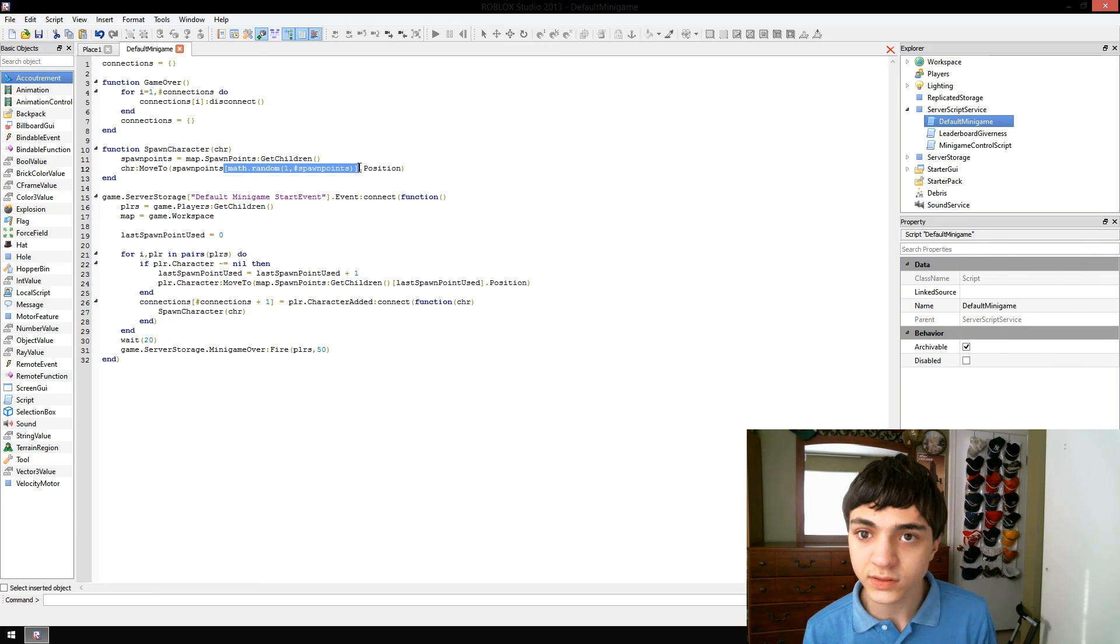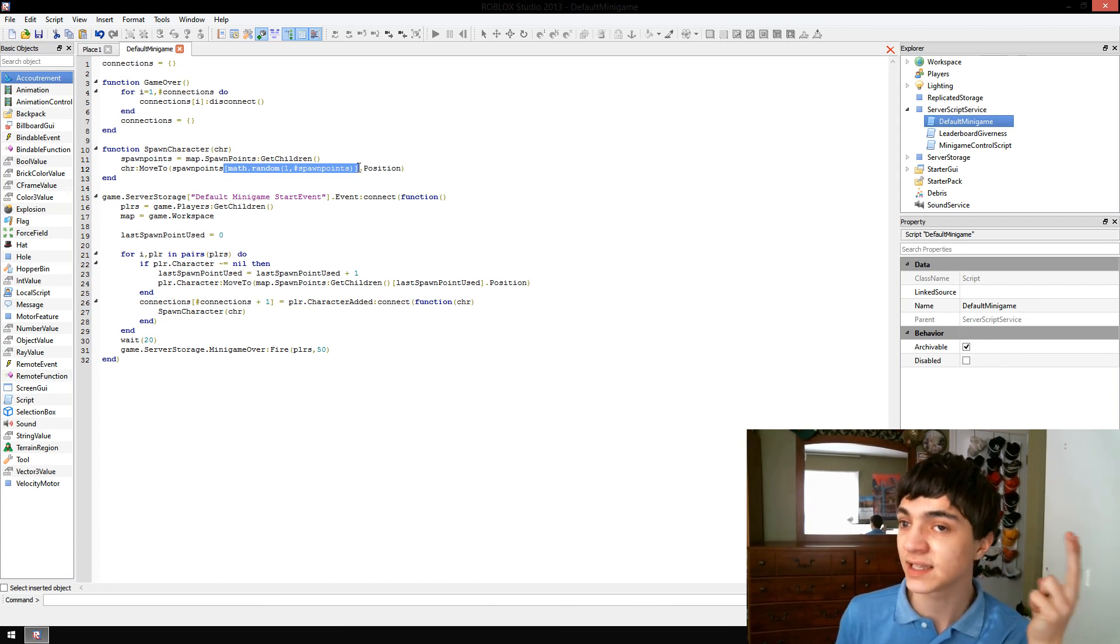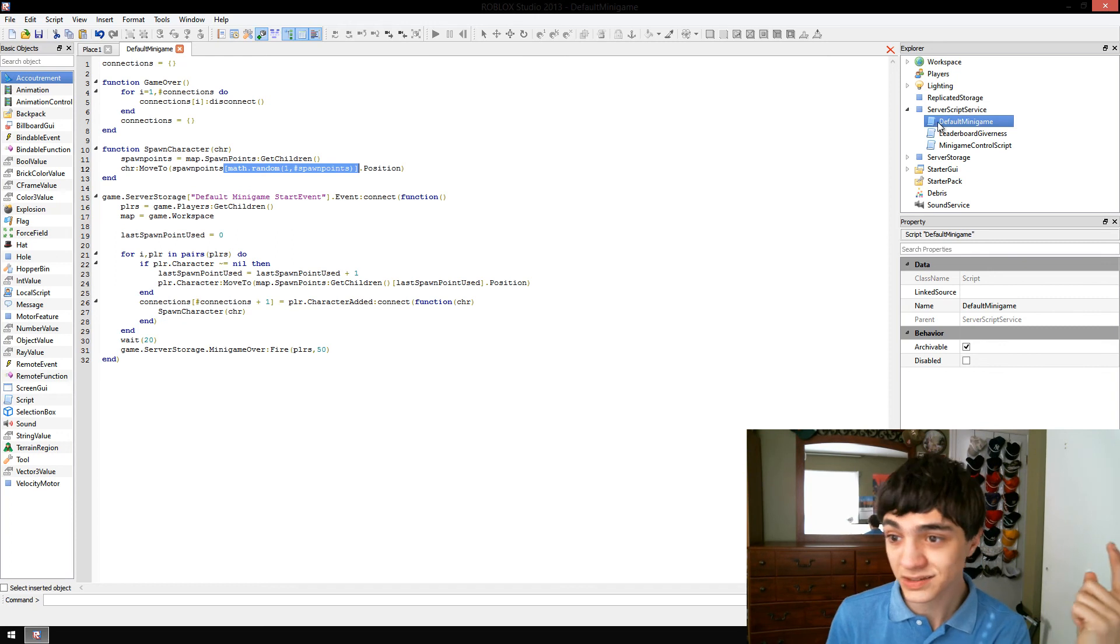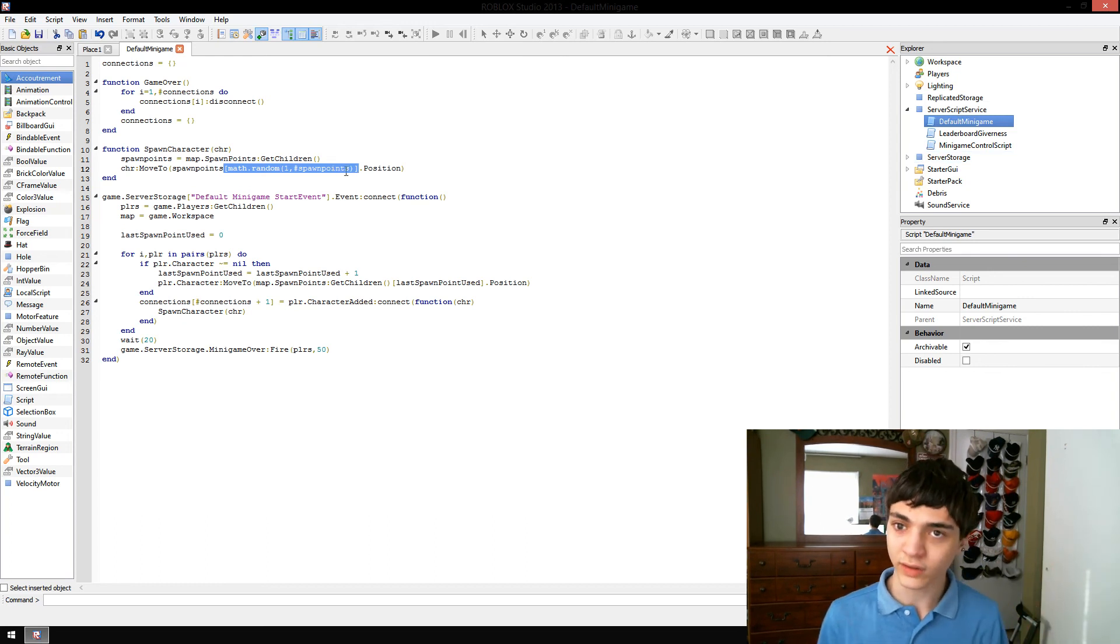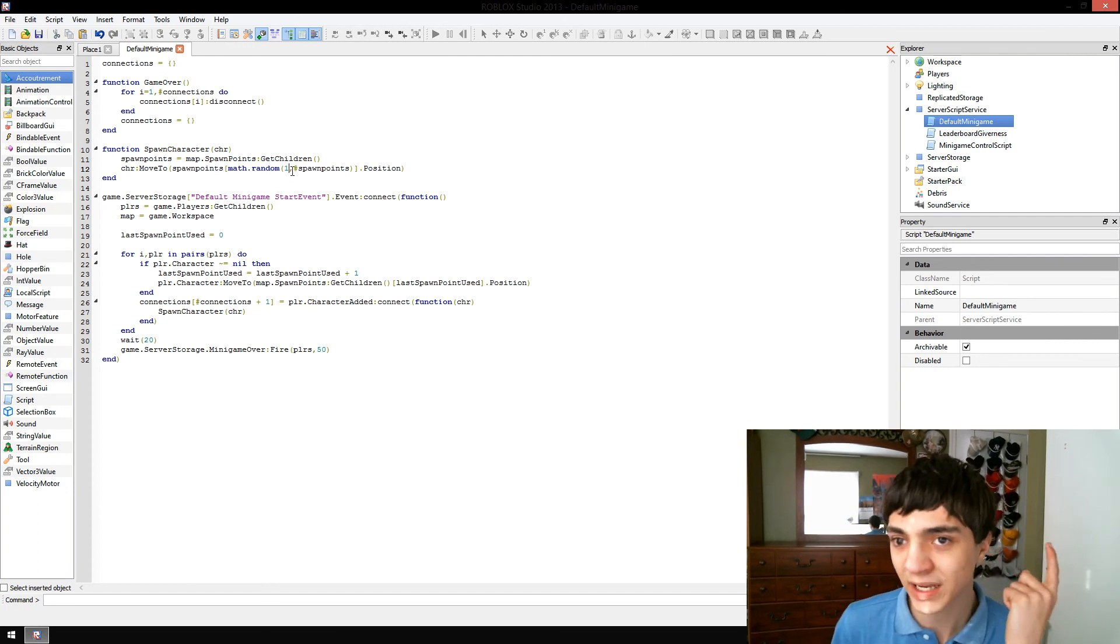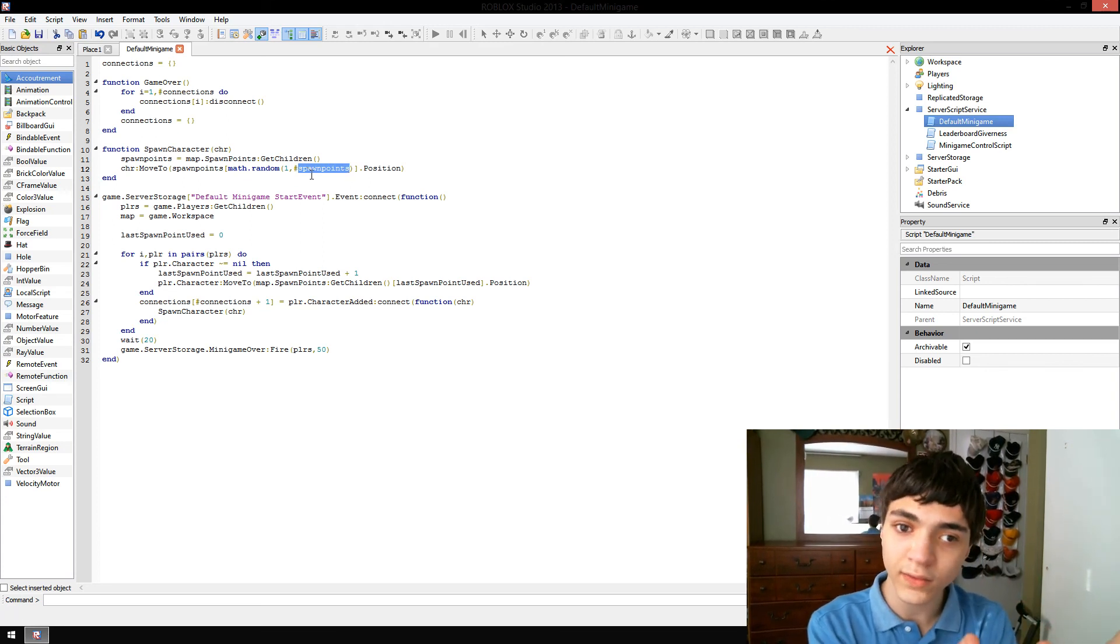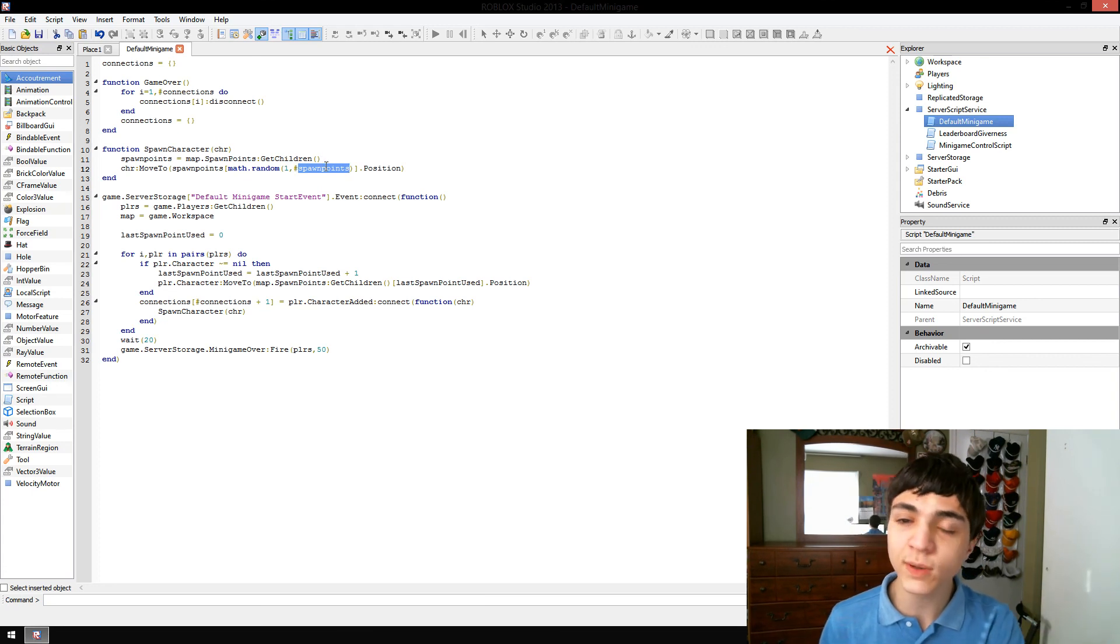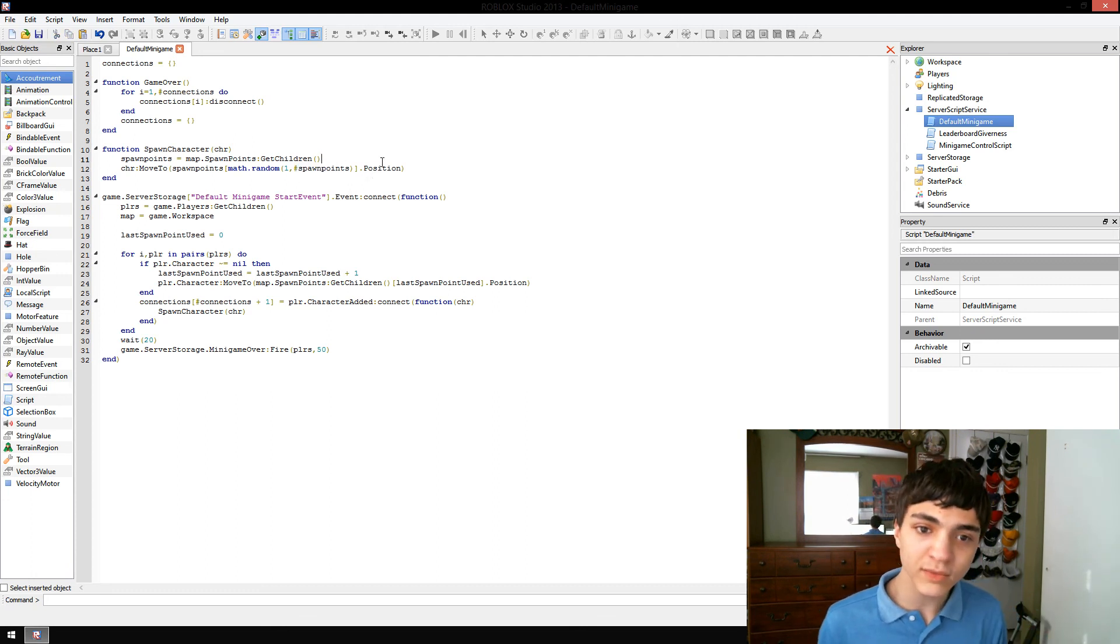So default minigame would have index one and default minigame as its string index. Leaderboard givenness would be two, minigame control script would be three, and so forth. So when we do this math.random, one is the lowest index that can possibly be, and the number of things in the table, that's the maximum index. So we're going from anywhere from one to the number of spawn points. That's how big of a selection we're giving math.random. And then we're going to spawn them to that position.